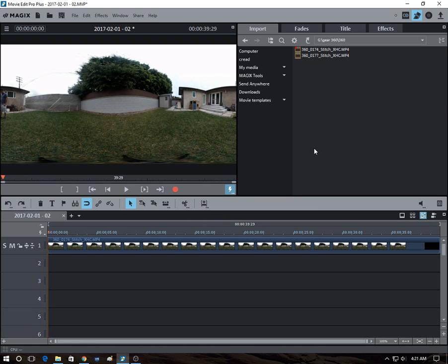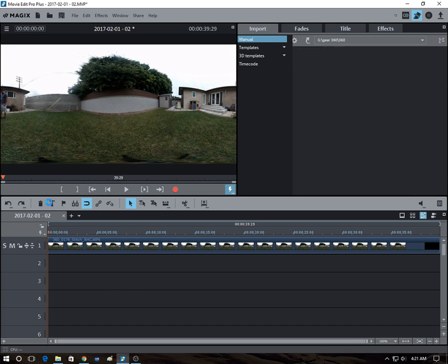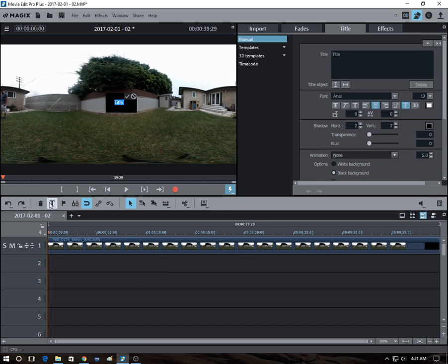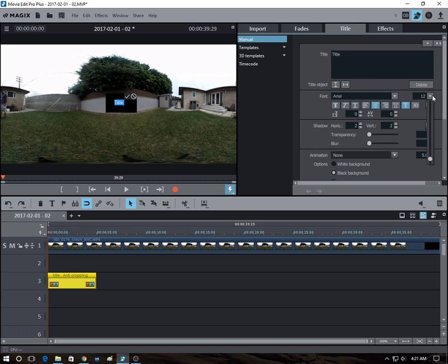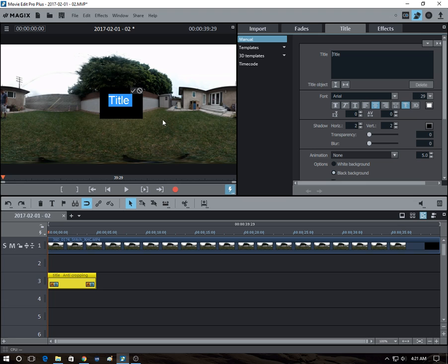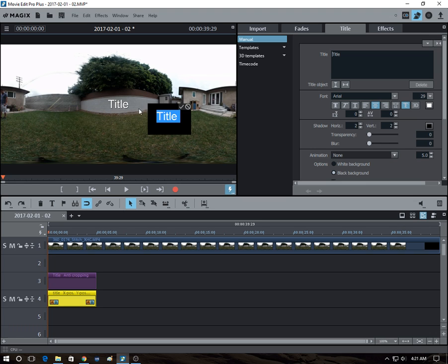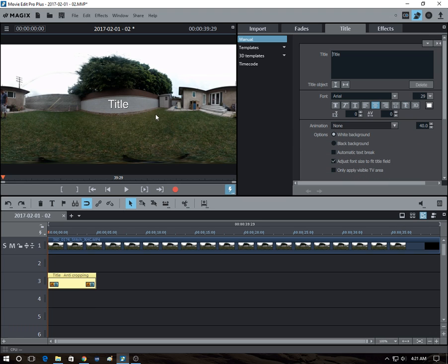And let's say you wanted to add a title. So you just click on this. It creates a title. Let's just call it title. Bring it large enough. And so it's there.